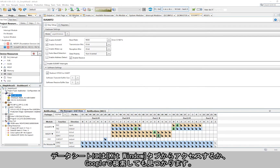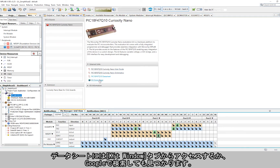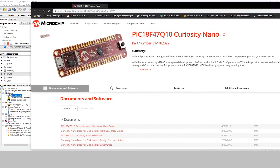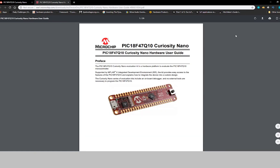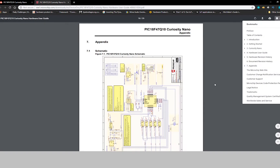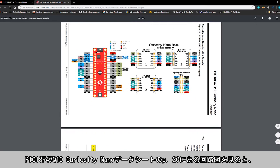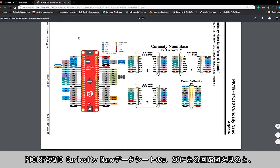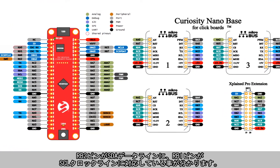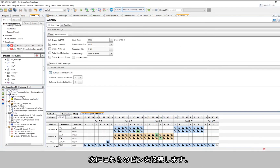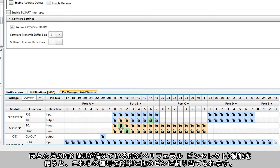You can access the datasheet under the Kit Page tab or just through a quick Google search. Looking at the schematic on page 20 of the PIC18F47Q10 Curiosity Nano datasheet, we can see that the RB2 pin corresponds to the SDA data line while the RB1 pin corresponds to the SCL clock line. We'll need to go ahead and connect these pins. It's important to note that the Peripheral Pin Select feature available on most PIC devices allows you to easily map these signals to a variety of other pins.